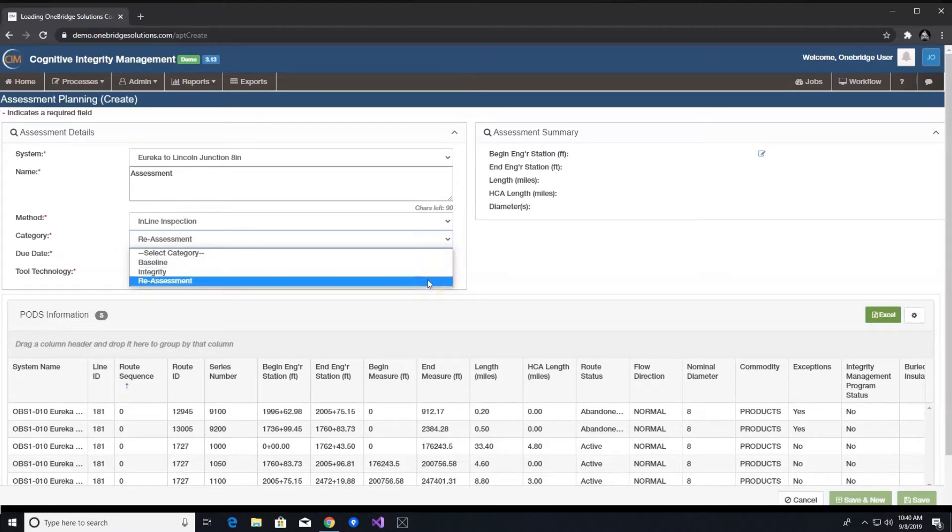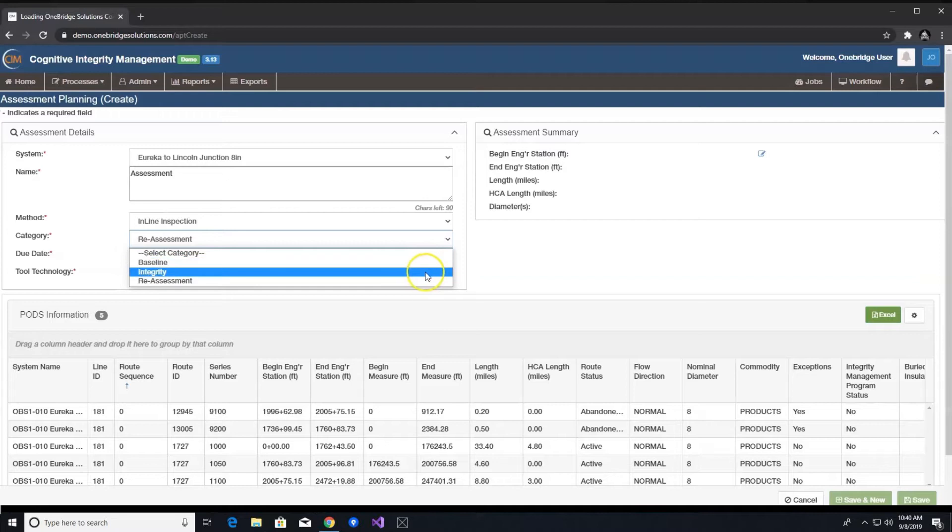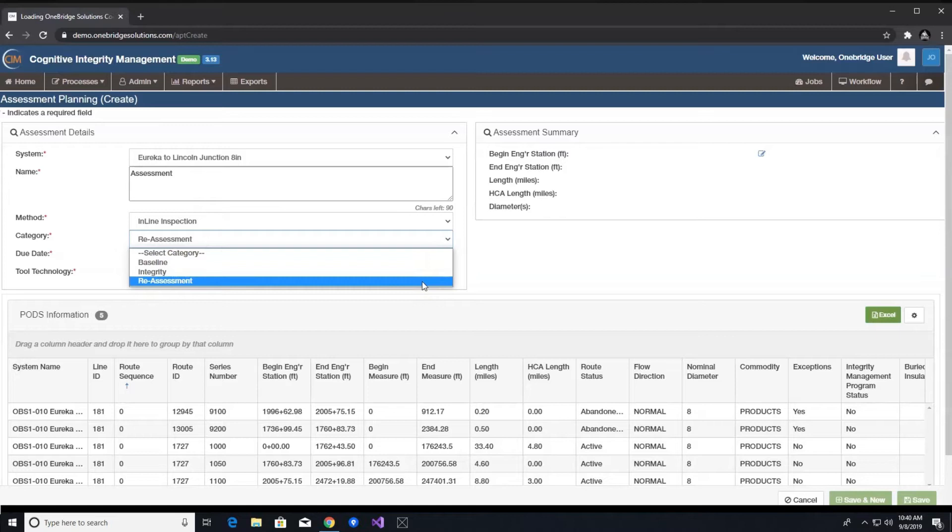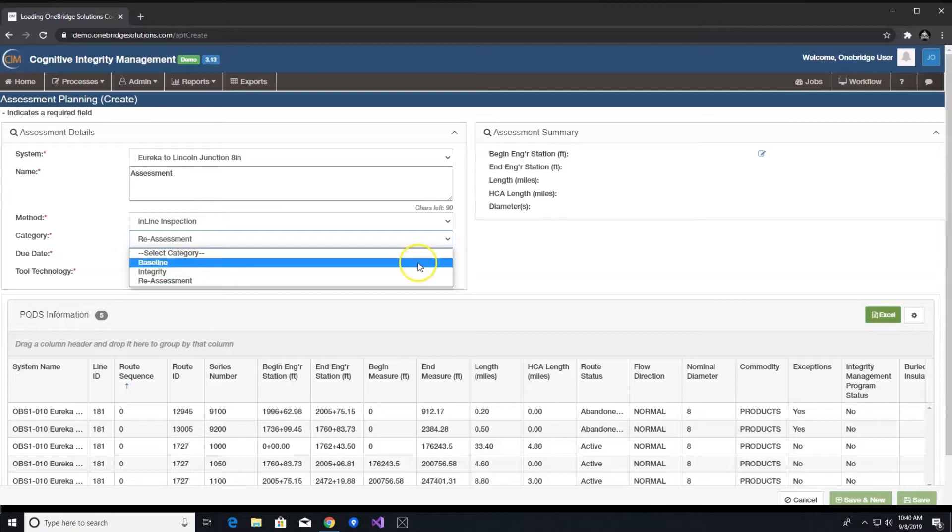Baseline provides a first inspection of the asset that all subsequent inspections can be measured against. Reassessment provides a subsequent inspection for identifying new damage or growth from the prior or baseline inspection. Integrity can be used for other various inspections focusing on an area of integrity created at the discretion of the engineer, but will not be used as part of a baseline or reassessment.